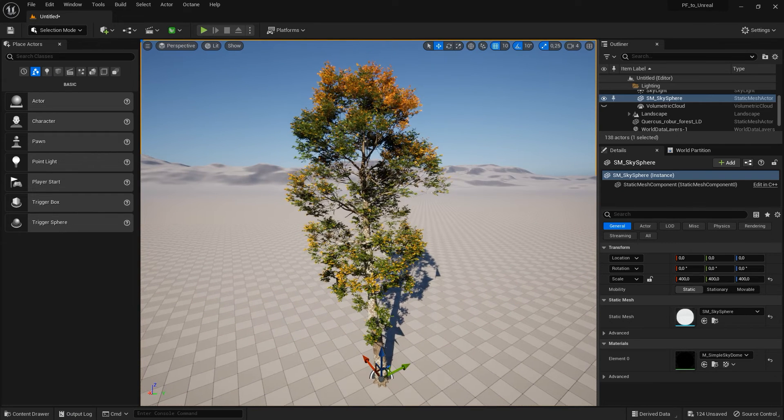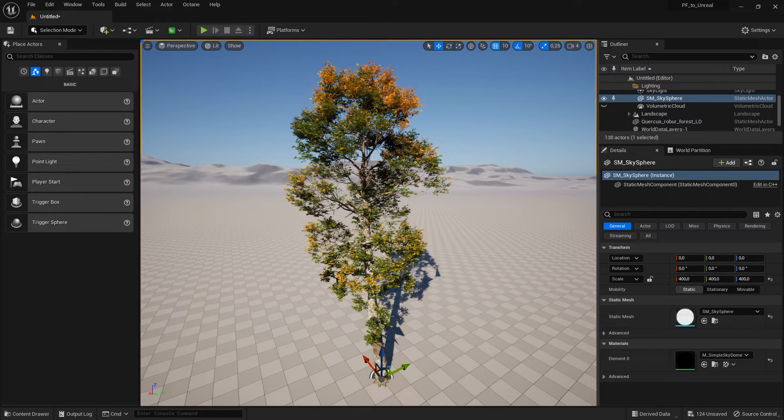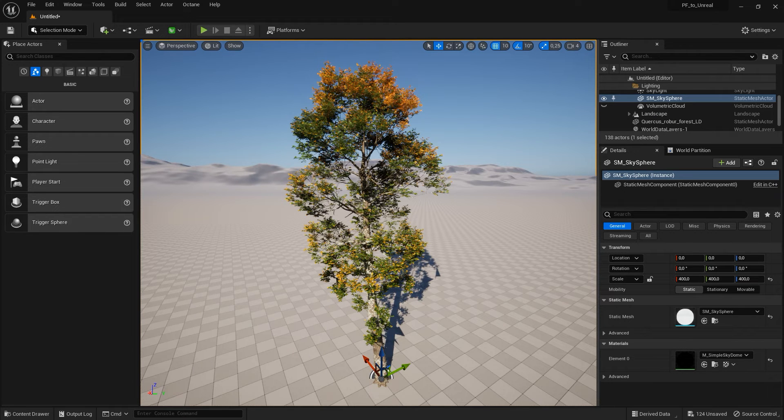And that's it for bringing Plant Catalog and Plant Factory plants into Unreal Engine. We hope you found this quick tip useful. Thanks for watching and see you in the next tutorial.